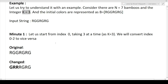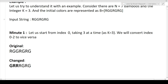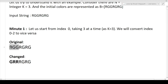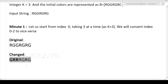At minute one: the first red bamboo is at index 0. We take K=3 bamboos starting from index 0 (indices 0 to 2) and swap their colors — red becomes green, green becomes red, green becomes red. The rest stays the same. So after minute one, the string changes from R G G R G R G to G R R R G R G.